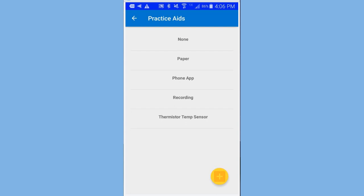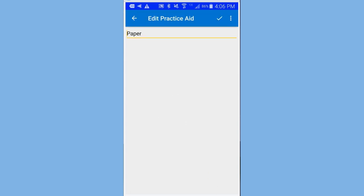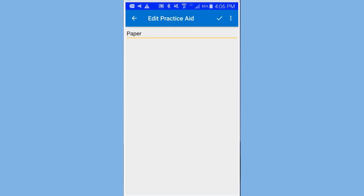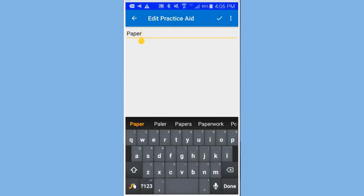You could scroll up and down and pick one. In my case, I'm going to go to paper. Select paper. I could delete it if I wish. But I'm going to edit it. So, I simply click on paper. And add an S, papers. And then to save it, I would click again on the check mark.